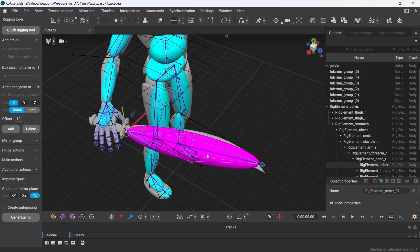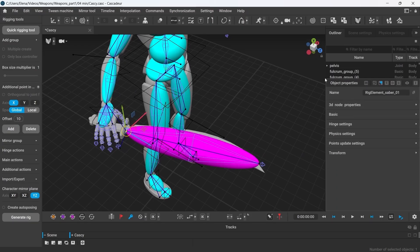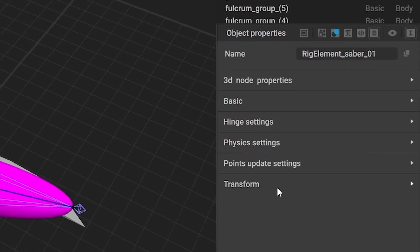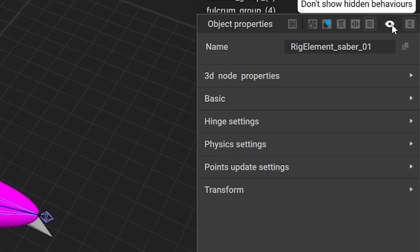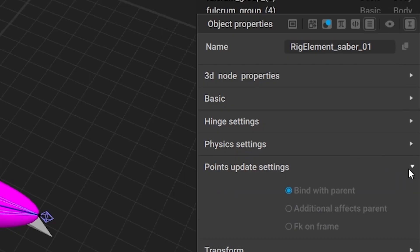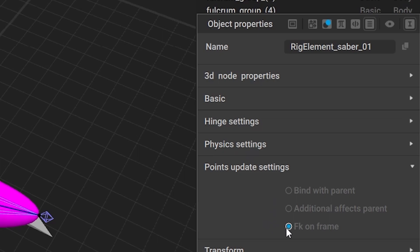Now, let's select the weapon rig controllers again and go to Object Properties and open the Points Update Settings tab. If you don't see this tab, click on the eye icon here, which will display the additional tabs. Turn the Bind with Parent option off, which will allow to move the weapon separately from the hand. But this will work only when the weapon rig controllers are selected separately. Then, turn on the FK on Frame function. This will make the weapon follow the movement of the hand.